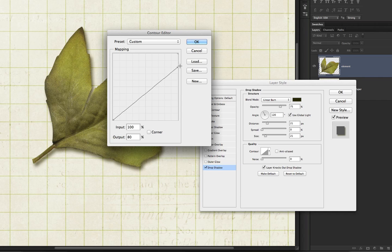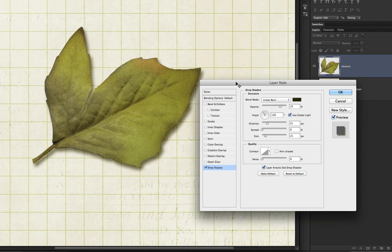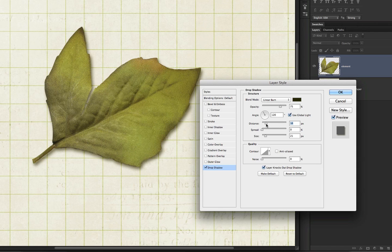So, what's a Photoshop Elements user to do? Well, I'm going to tell you, and hang on to your hats, folks. Here we go.